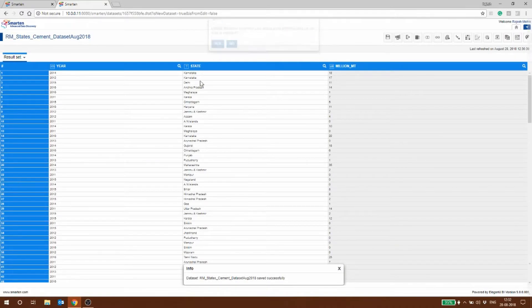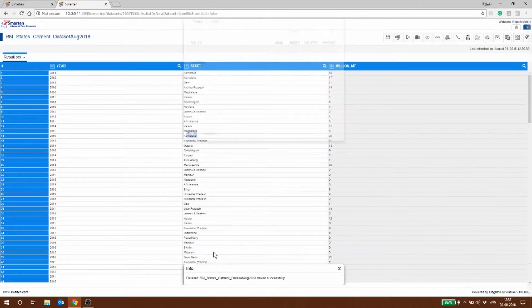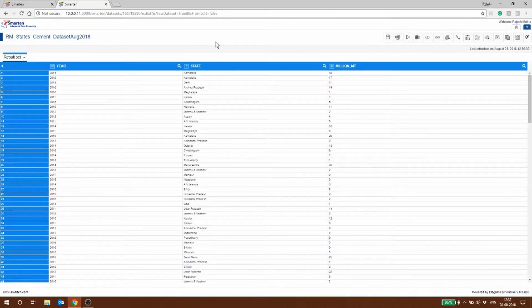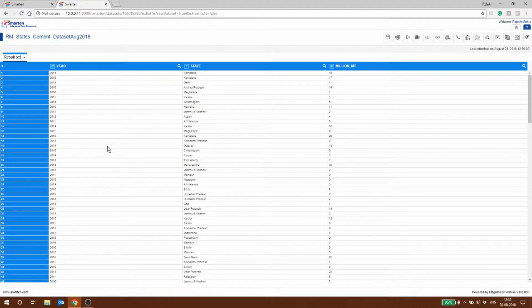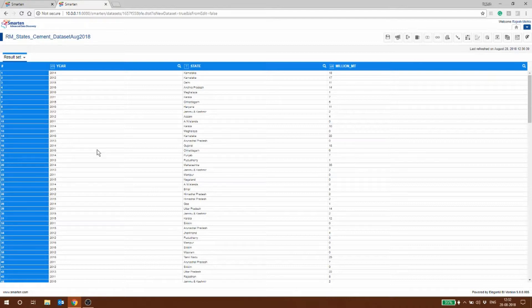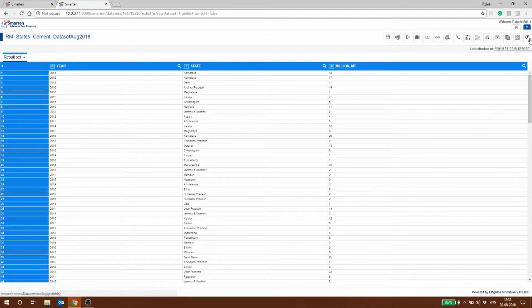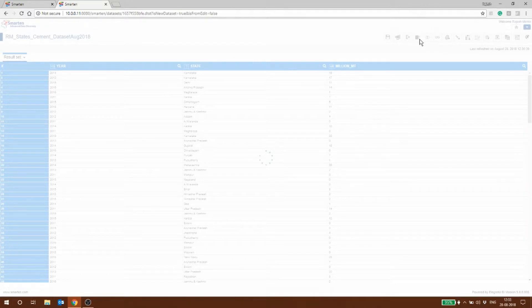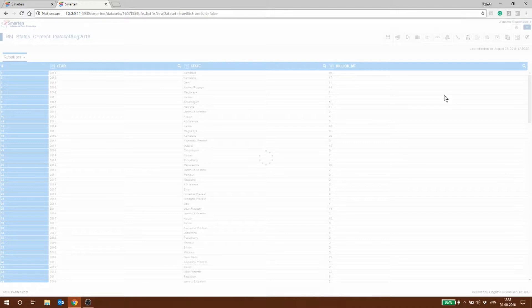We have a dataset RM state cement dataset August 2018. What we want to do is see how this connects with the other dataset that we created which had the GDP and the rainfall. I've clicked add dataset and it will list out all the datasets which are available in this particular setup. We can select the dataset and bring it in.